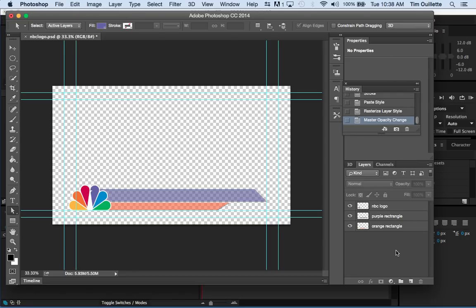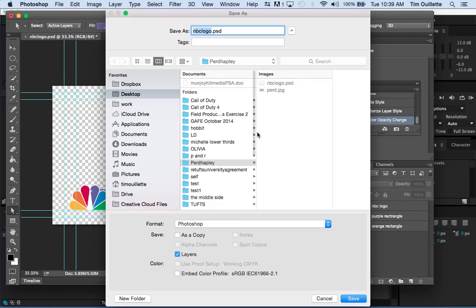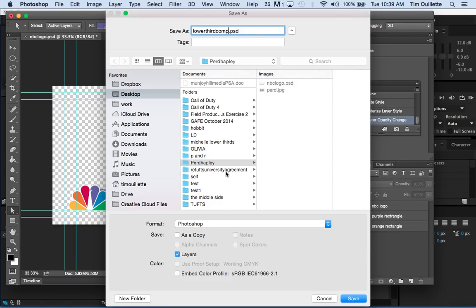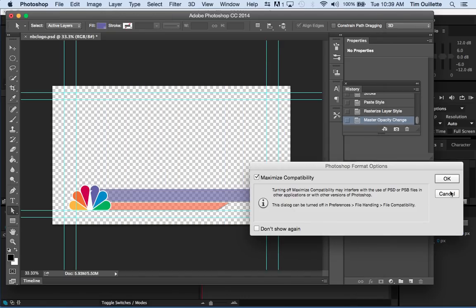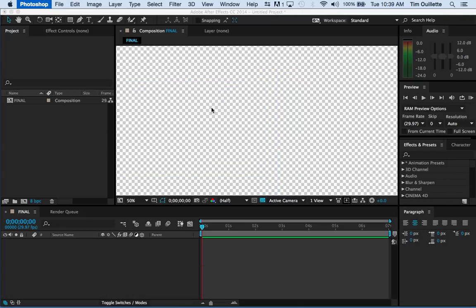So, right there is the composition. So I'm going to go to file. Save as. And then, I'll call this lower third comp. Saving that under purred happily. I'm clicking save. And okay. Great. Now, quit out of Photoshop.